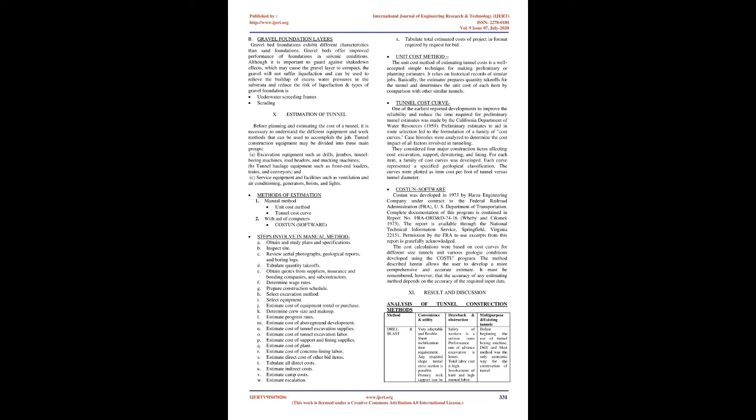Estimation of tunnel: Before planning and estimating the cost of a tunnel, it is necessary to understand the different equipment and work methods that can be used. Tunnel construction equipment may be divided into three main groups: A. Excavation equipment such as drills, jumbos, tunnel boring machines, road headers, and mucking machines. B. Tunnel haulage equipment such as front-end loaders, trains, and conveyors. C. Service equipment and facilities such as ventilation and air conditioning, generators, hoists, and lights.